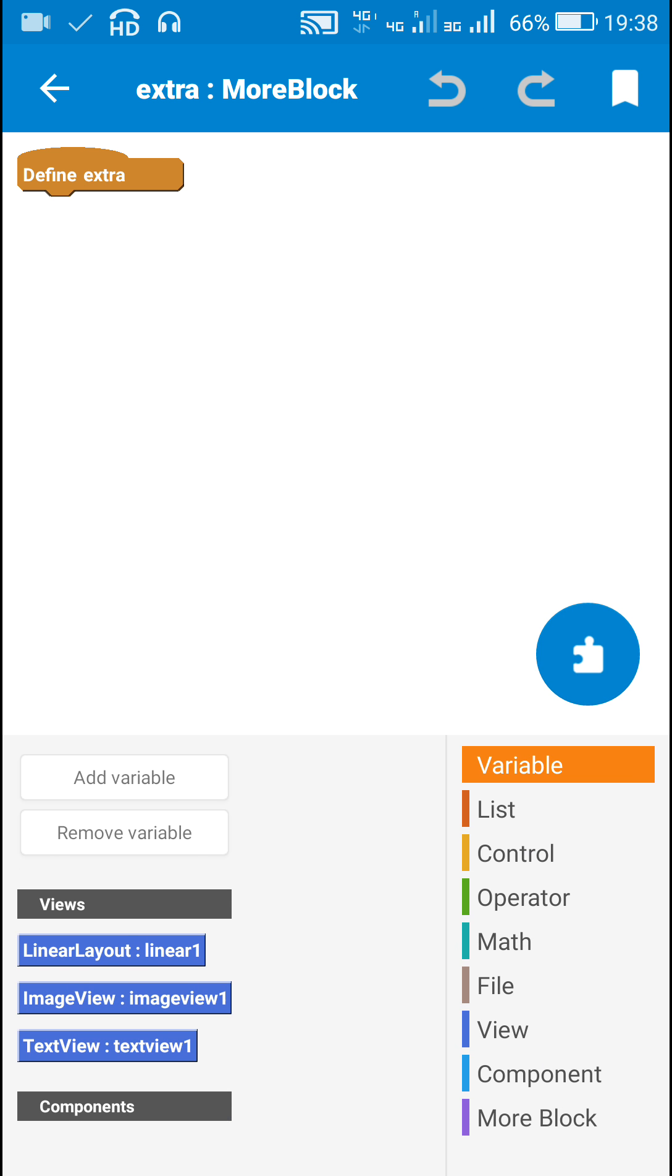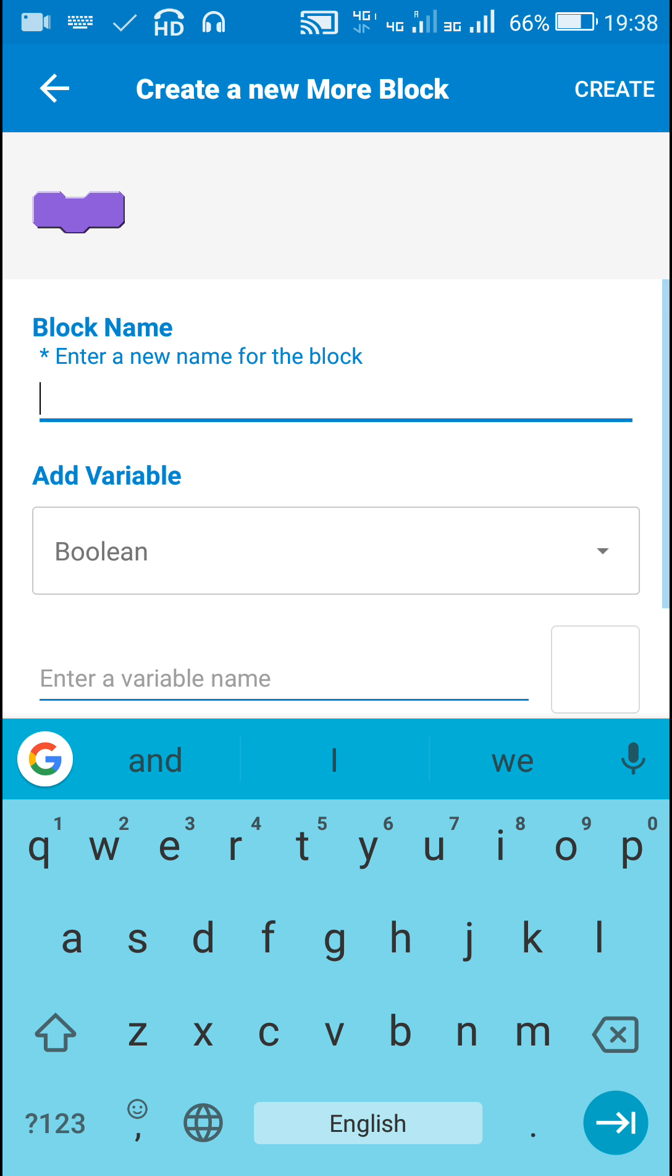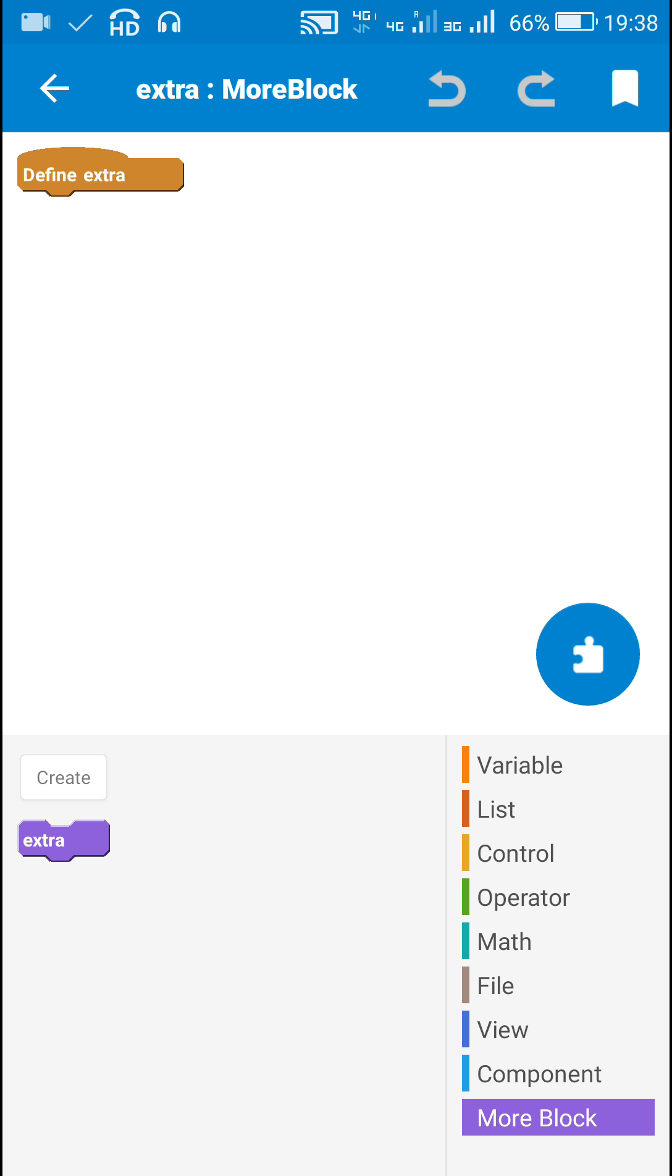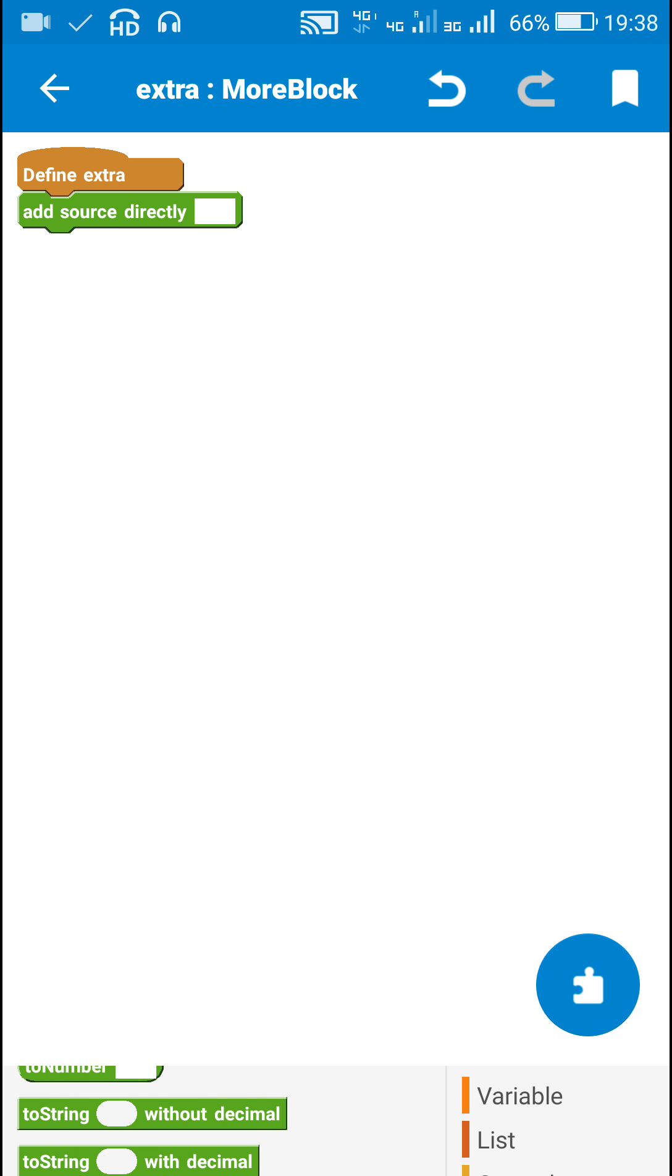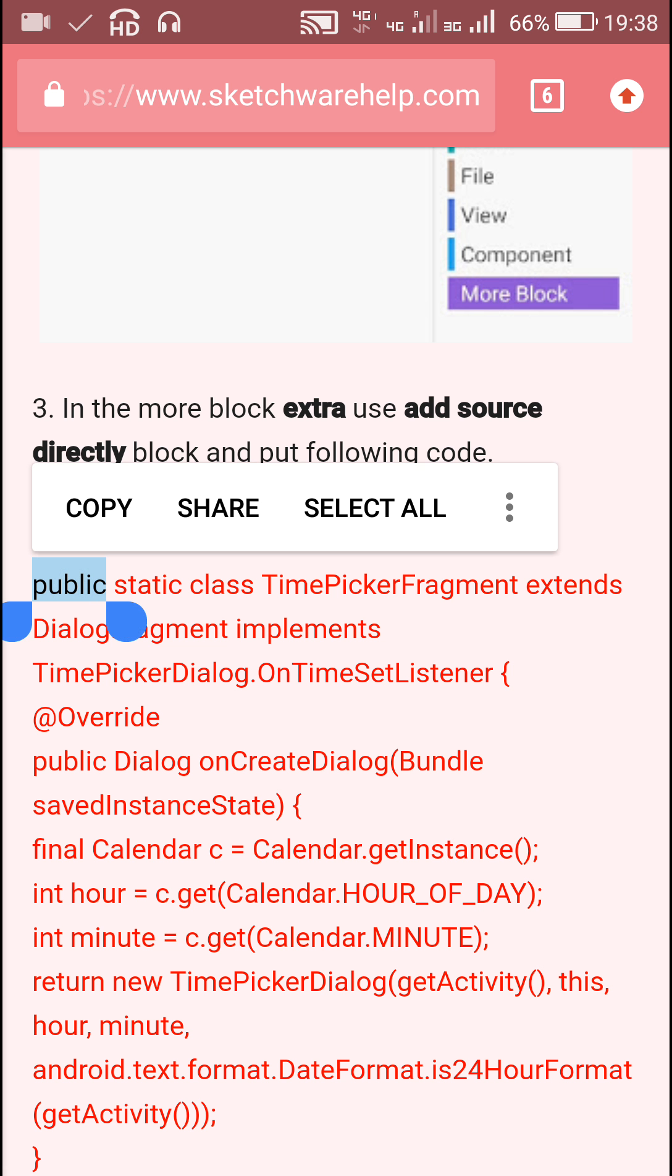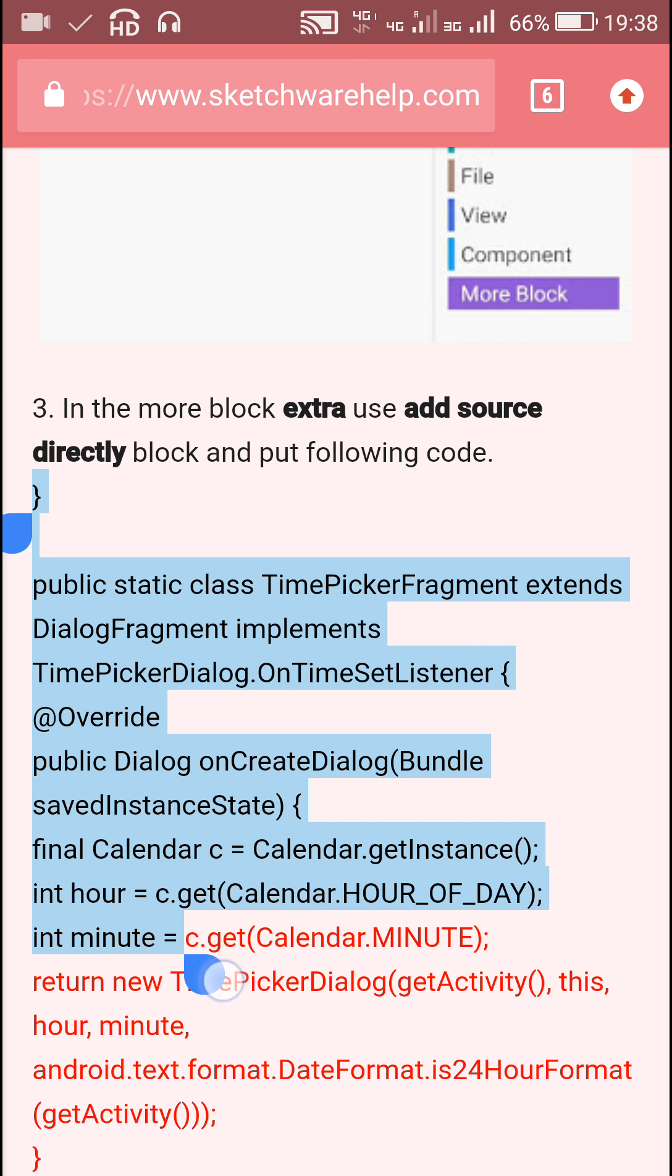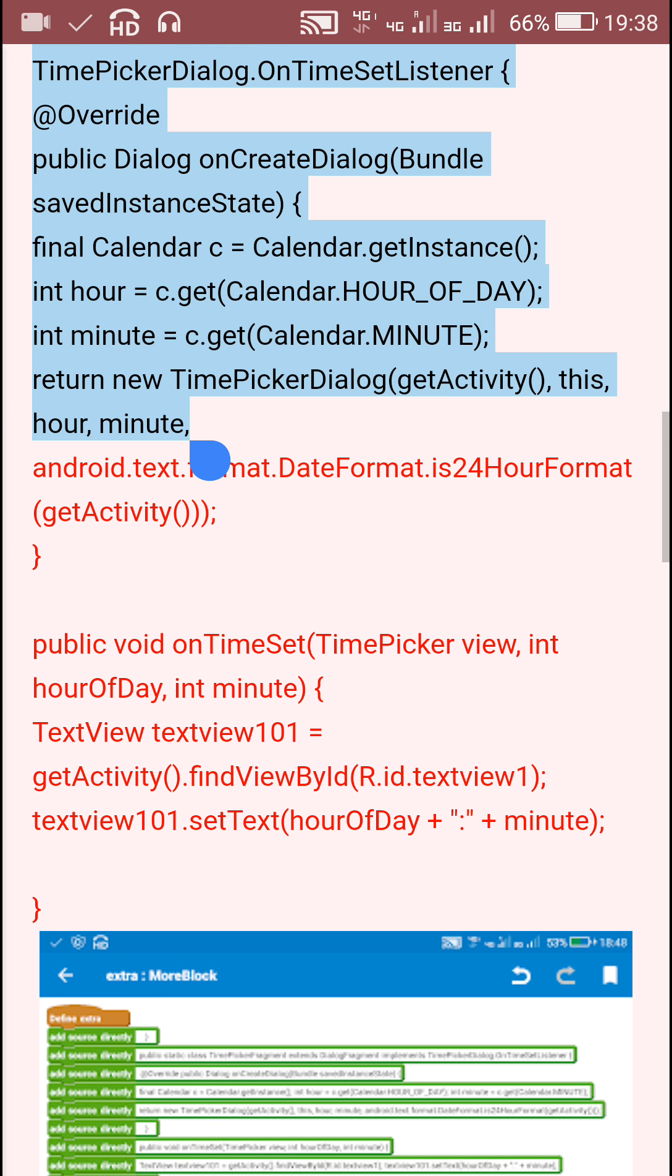I have already created a more block called Extra. In this more block I will use an Add Source Directly block. I will copy this code, which is the code to be put in the Add Source Directly block in Extra, and paste it here.